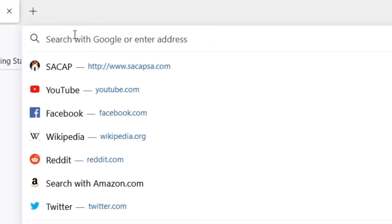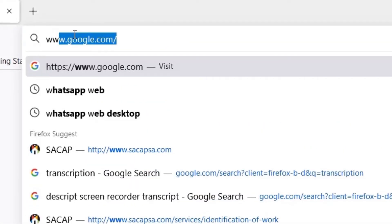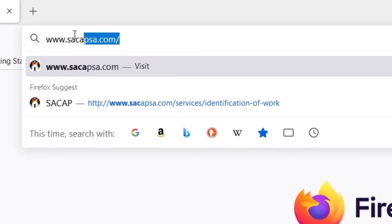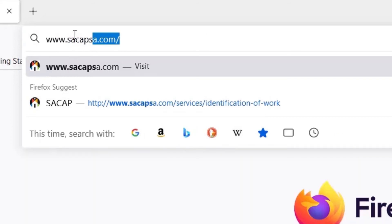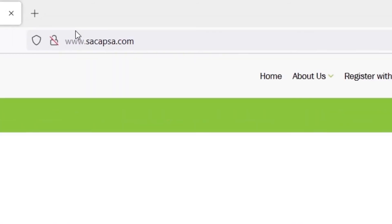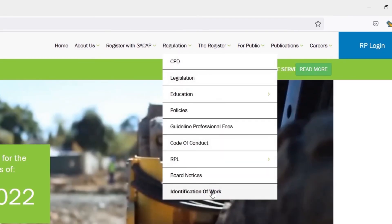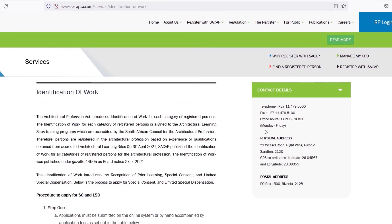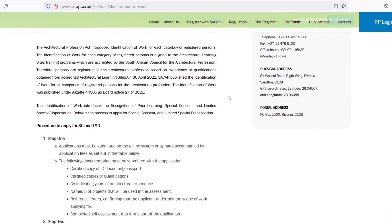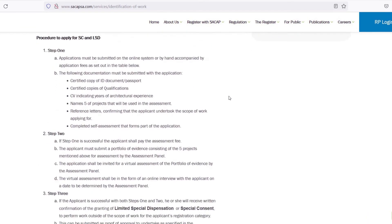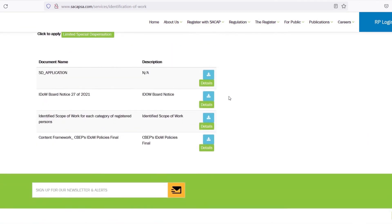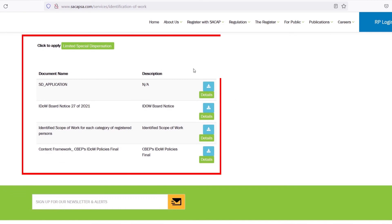All you need to do is go to SACAP's website at www.sacapsa.com. Select Regulation from the home page and then Identification of Work from the drop-down menu. Finally, you will find the application form towards the end of the page.